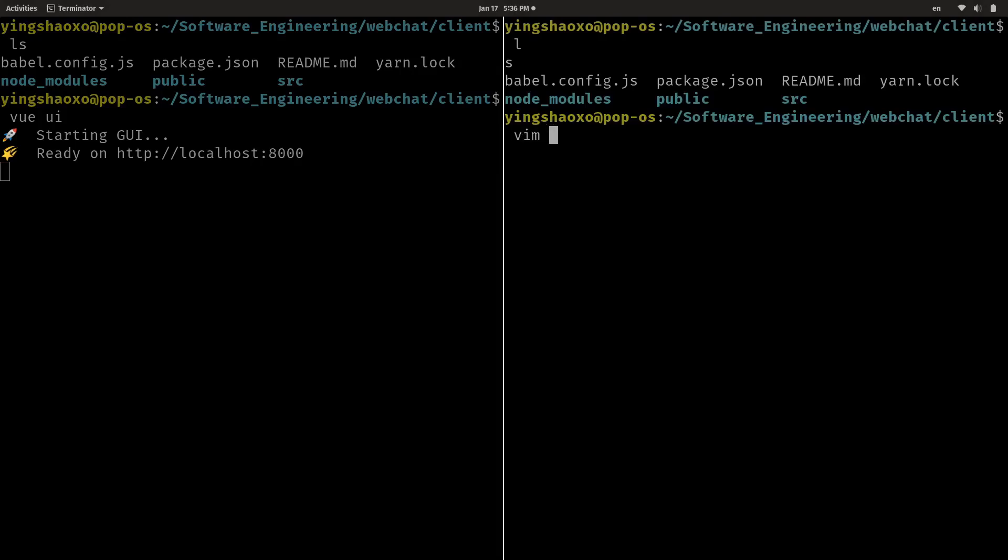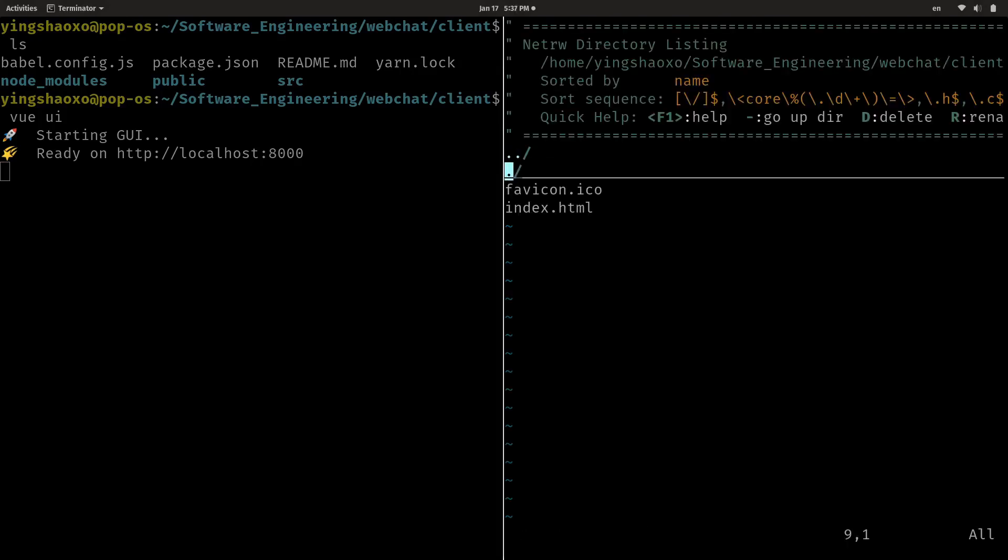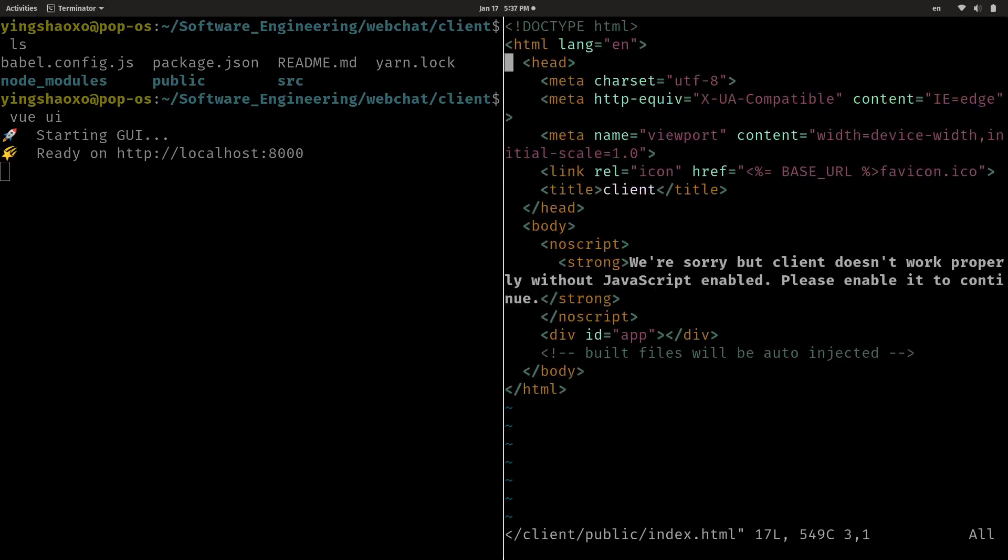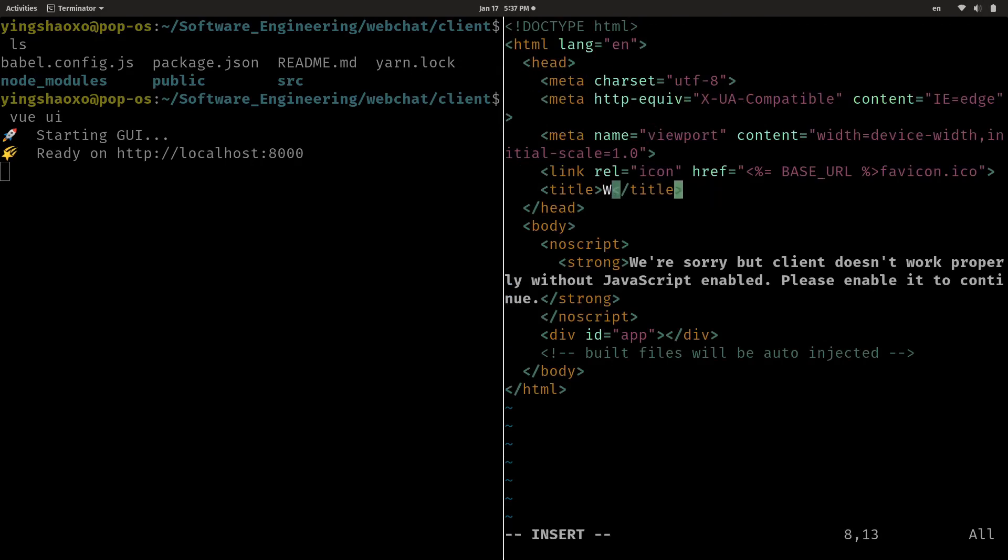Let's see if we can solve this problem on our own. Let's go to the public and index. You're going to see the client title here. I'm going to change it to simply web chat.